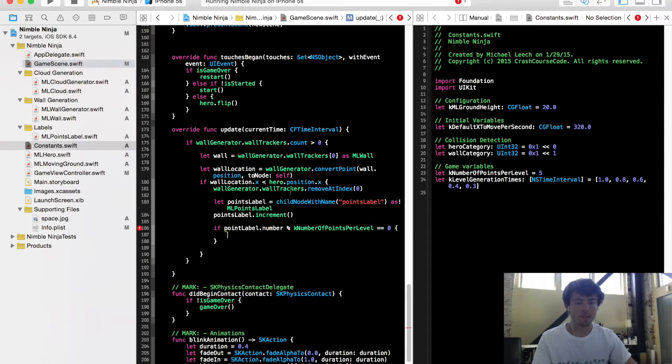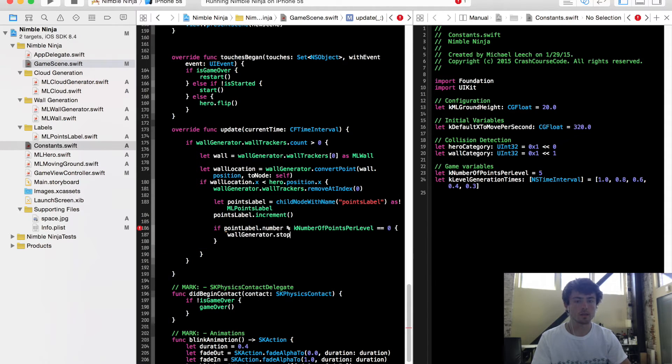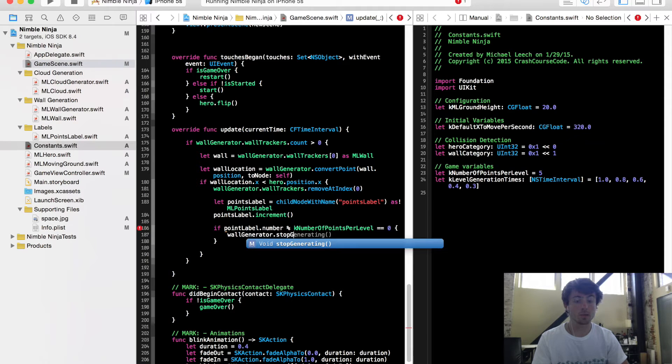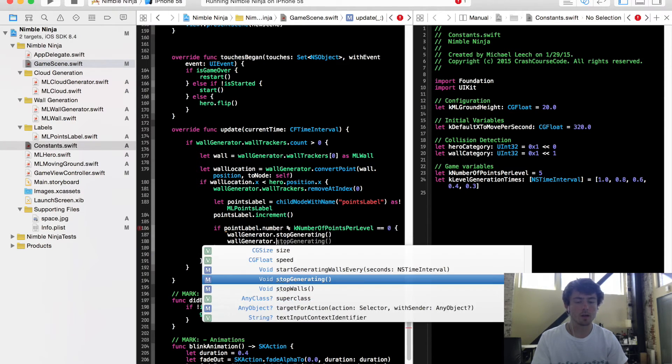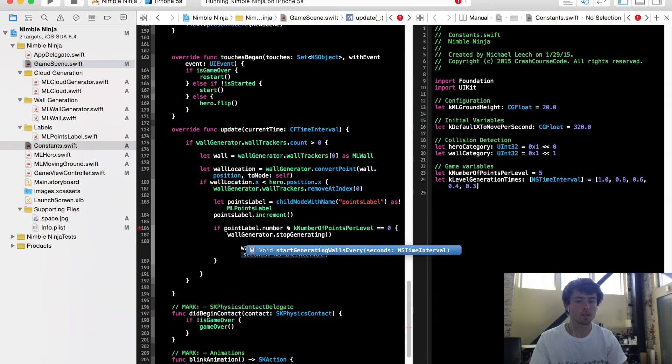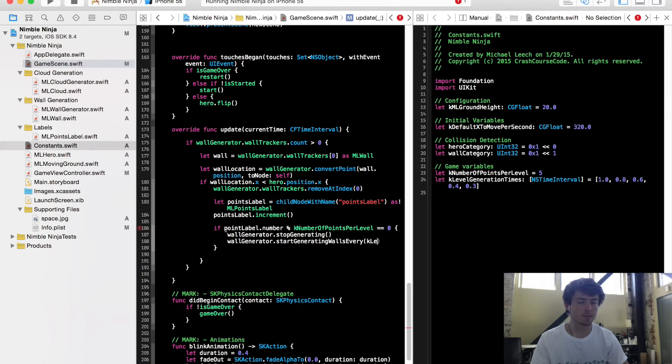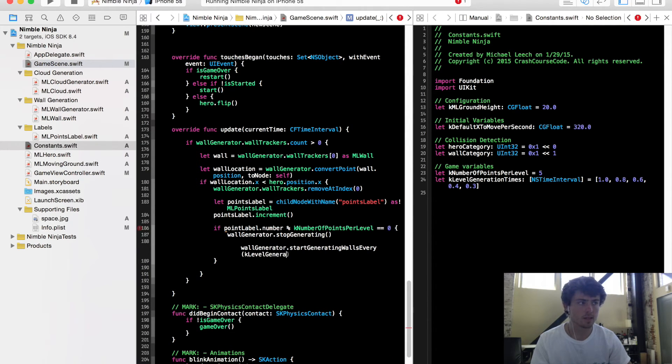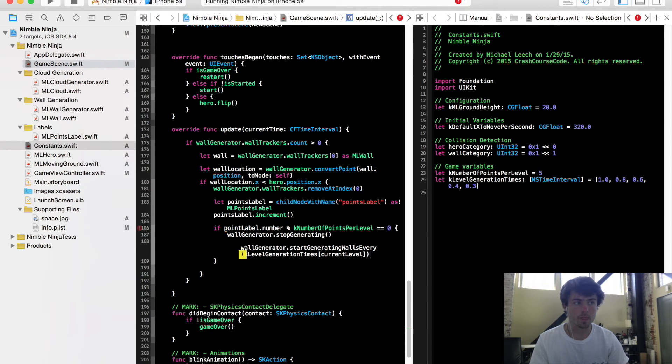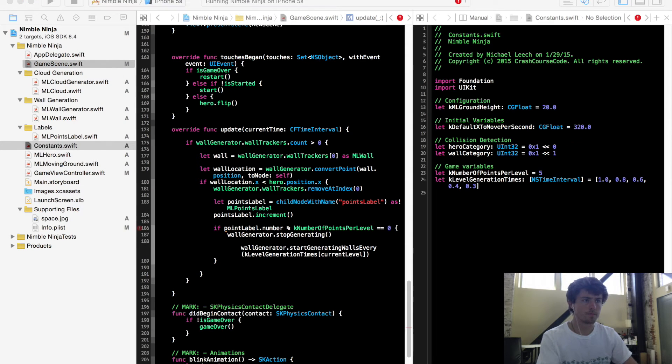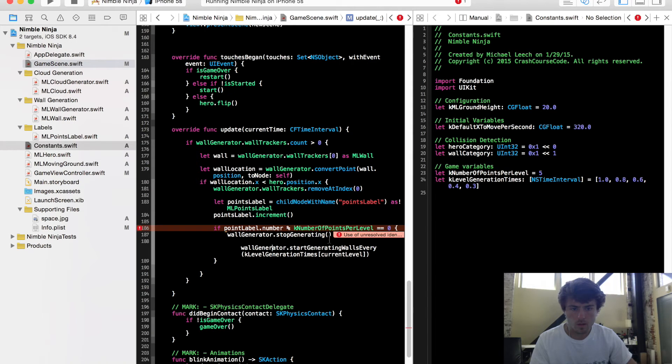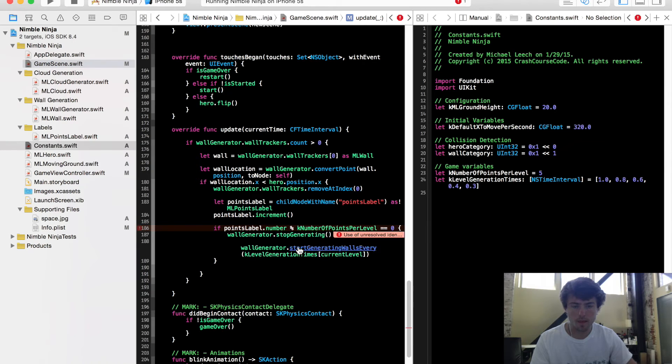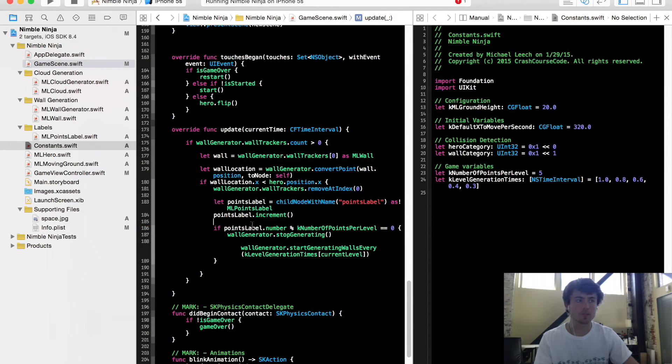But now inside this method, we want to say wall generator stop generating. So we want to stop our wall generator. Then we want to start it again with a new time. So I want to say start generating walls with K level generation times, and I'll go through all of this in just a sec, for our current level. Cool. So it's giving me here. Oh, that should be points label.